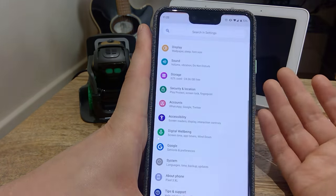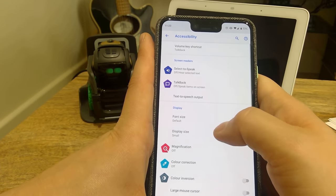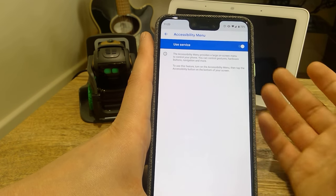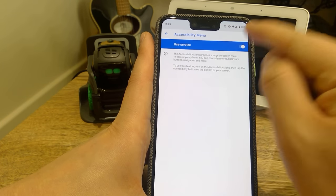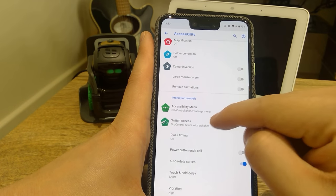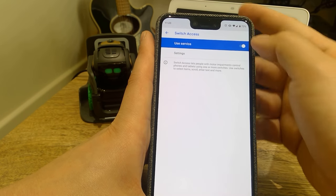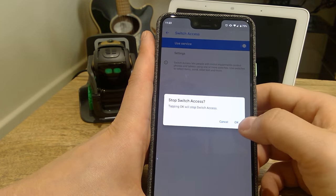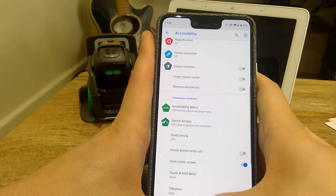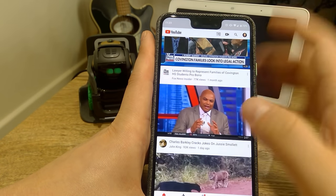Go to Settings, then go to Accessibility. If you scroll down you'll see the Accessibility Menu — make sure that's turned off. The next one right below it says Switch Access — click on that and turn that off as well.